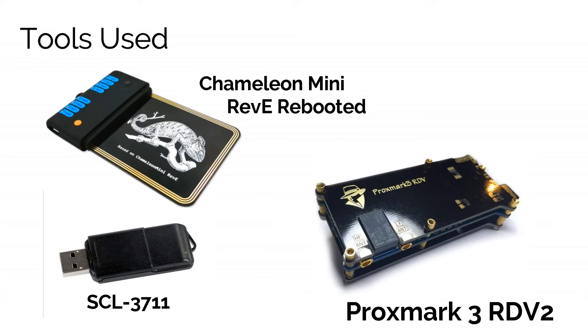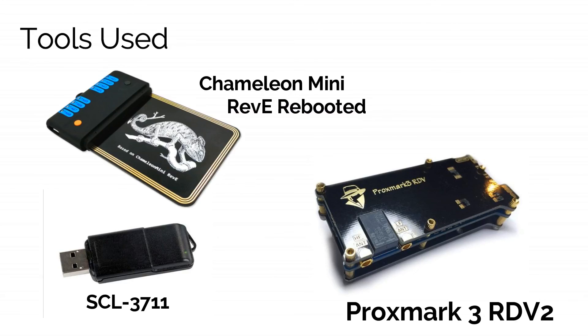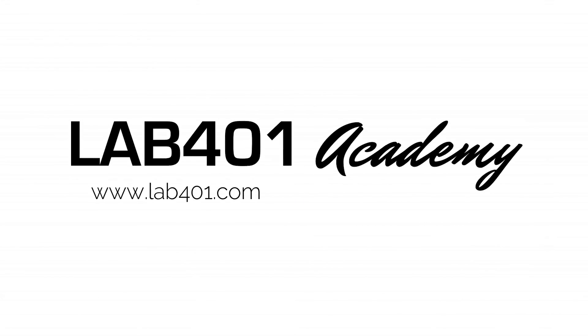So you can get your Chameleon Mini, you can get your SCL3711, your Proxmark 3, RDV2 and many other pen testing tools at the best price. We are lab401 and Infosec is our carrier. See you next time.